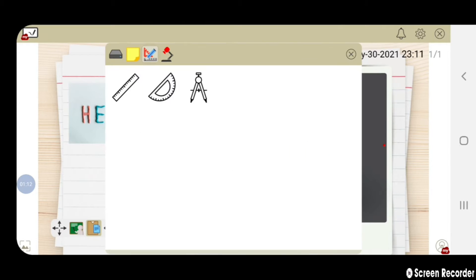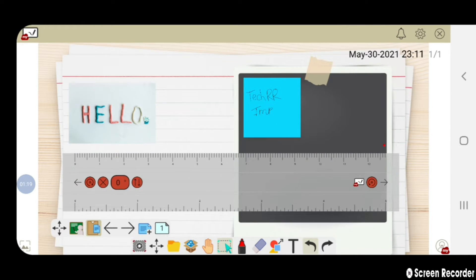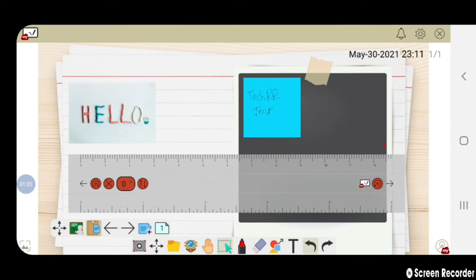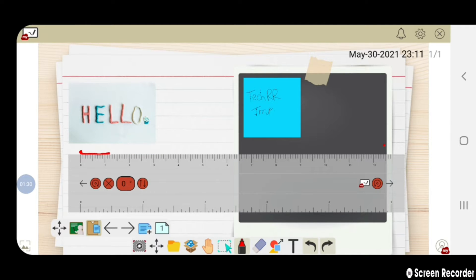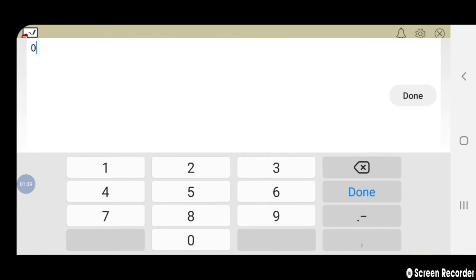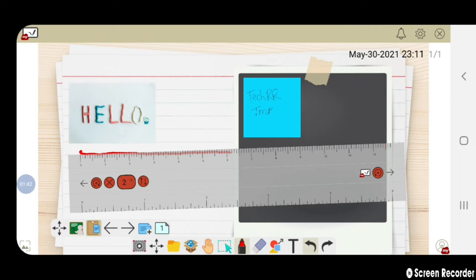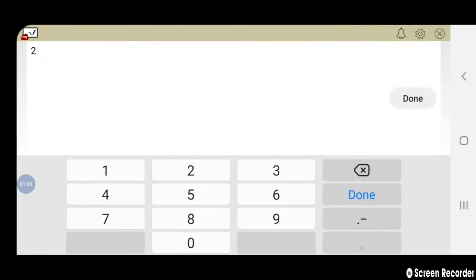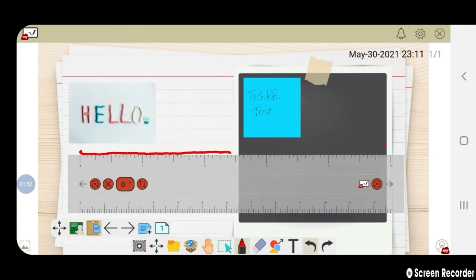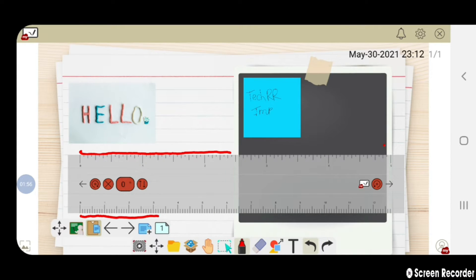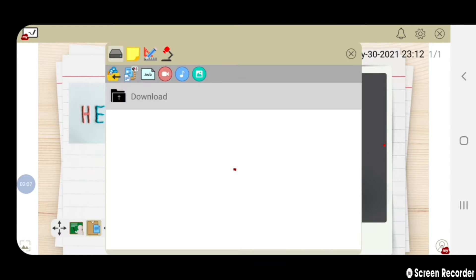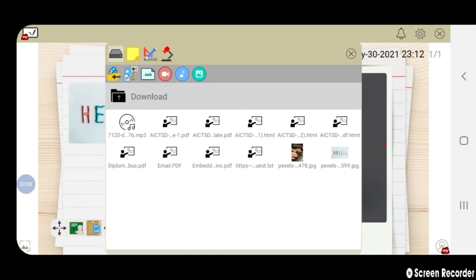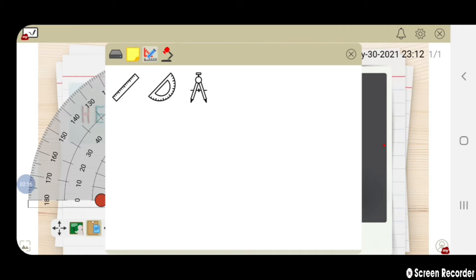From this option you can get different instruments like scale, protractor, and rounder. Let us take the line of six centimeters. You can also set the degree in which you want your scale to be. For example, I am rotating my scale in two degrees.